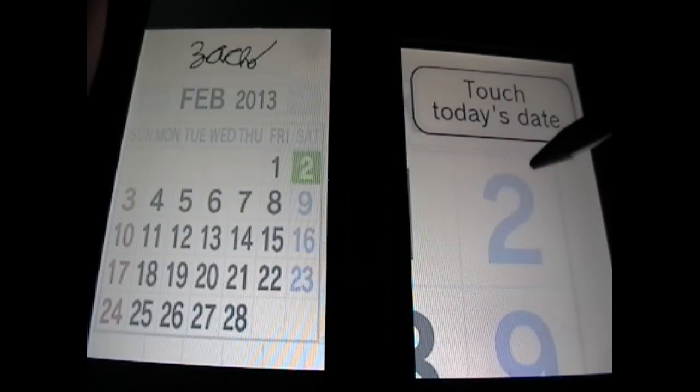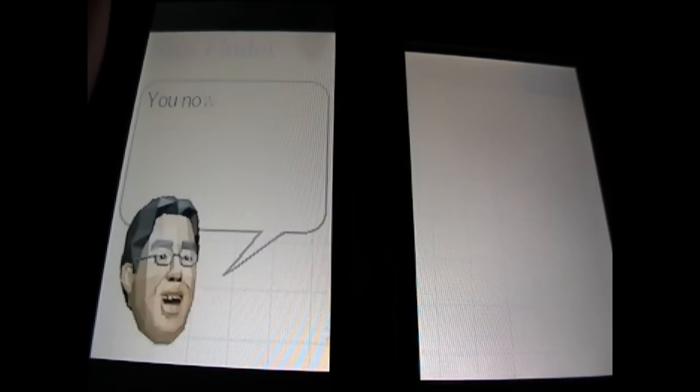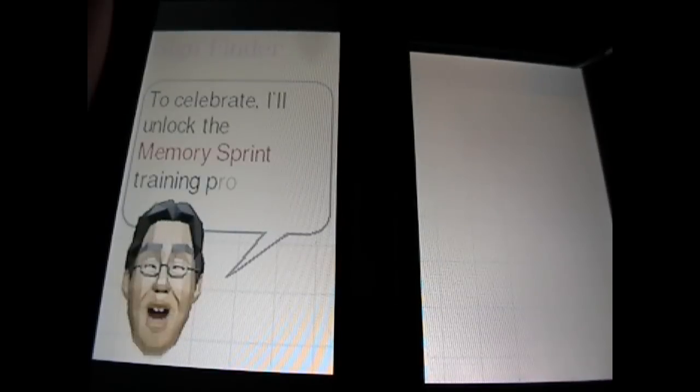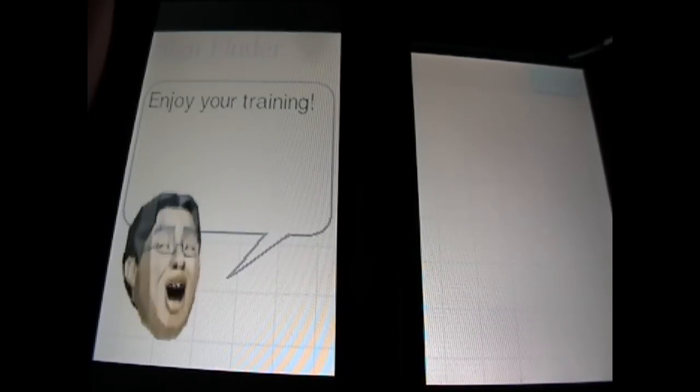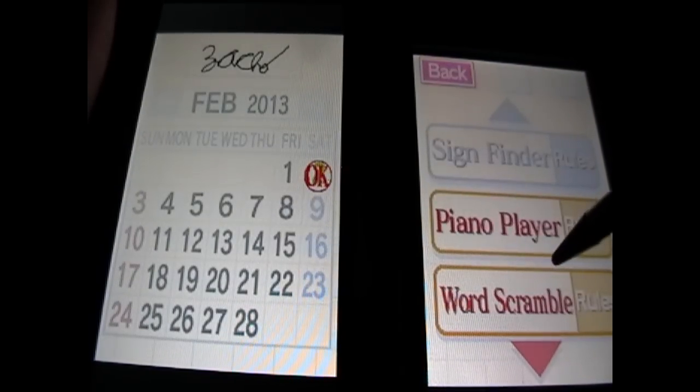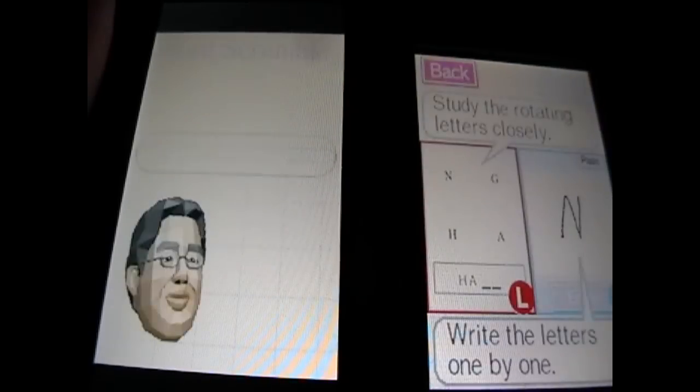Stamping the calendar. Bam. I think you can actually customize what stamps you want. One stamp. And he unlocks the memory sprint. I think I remember that one. All right. We'll save piano player for the last, but let's do word scramble now.